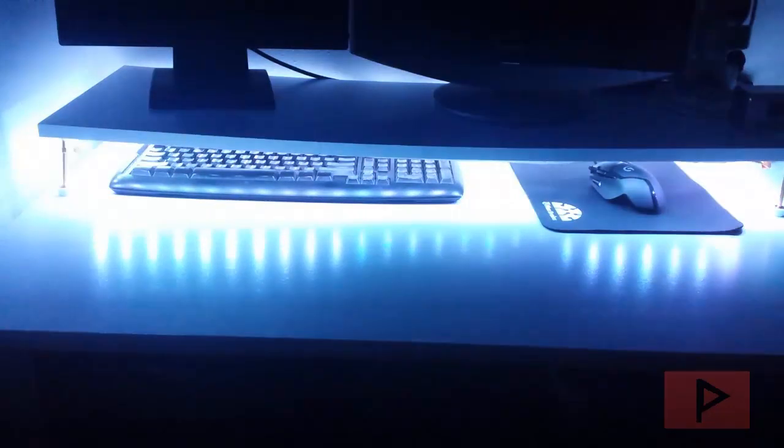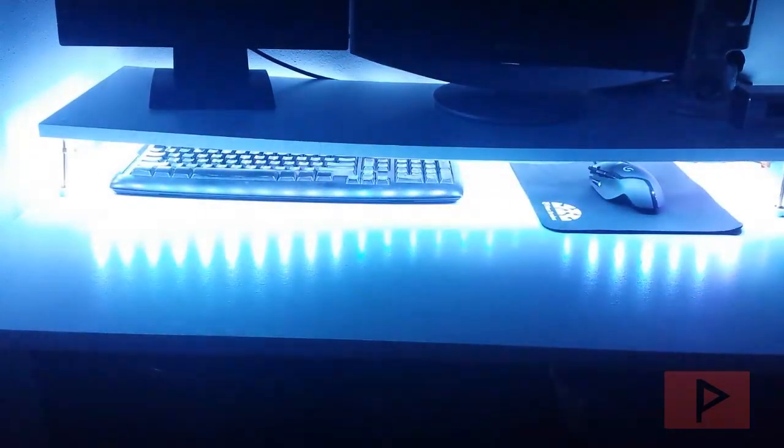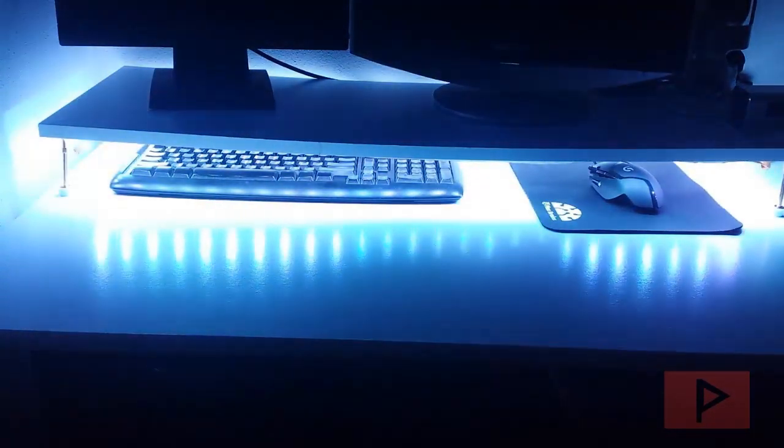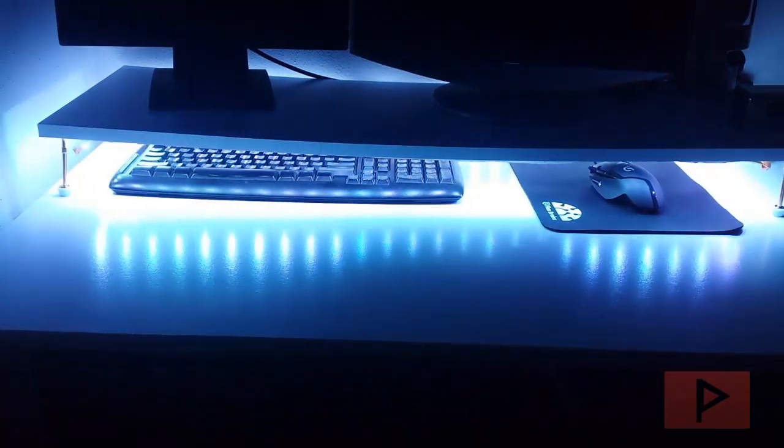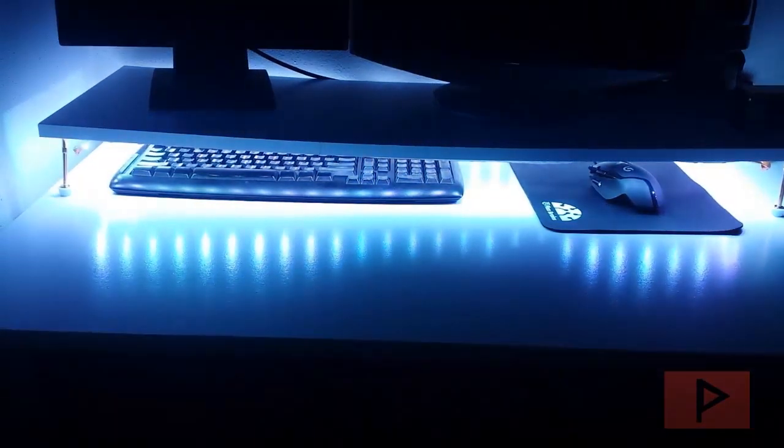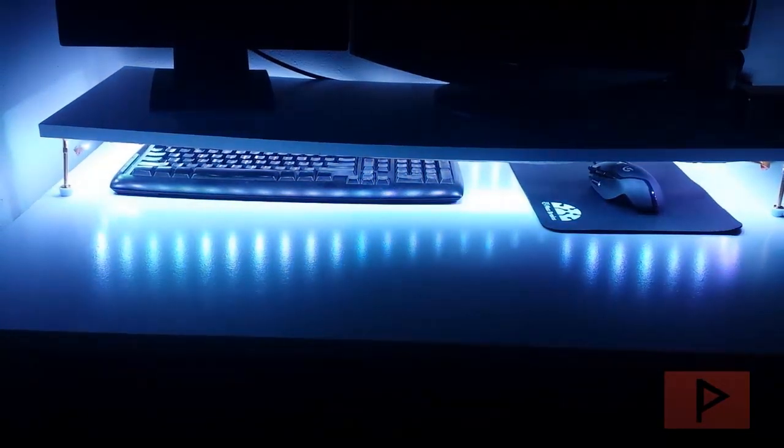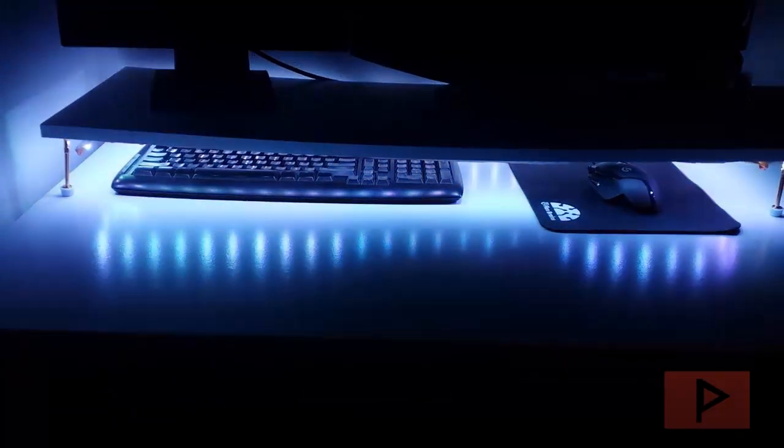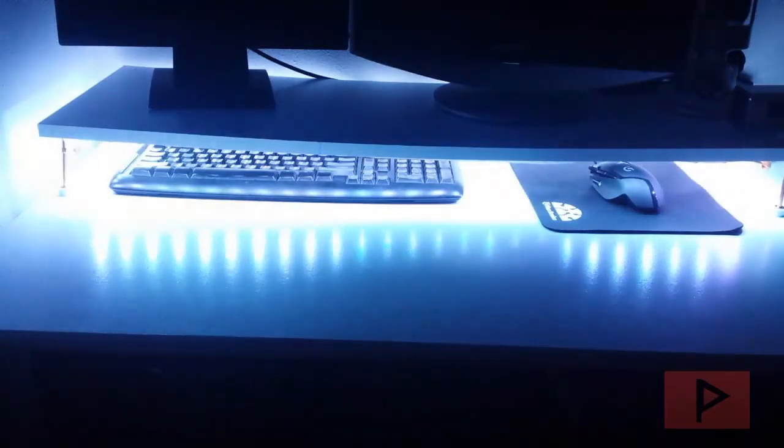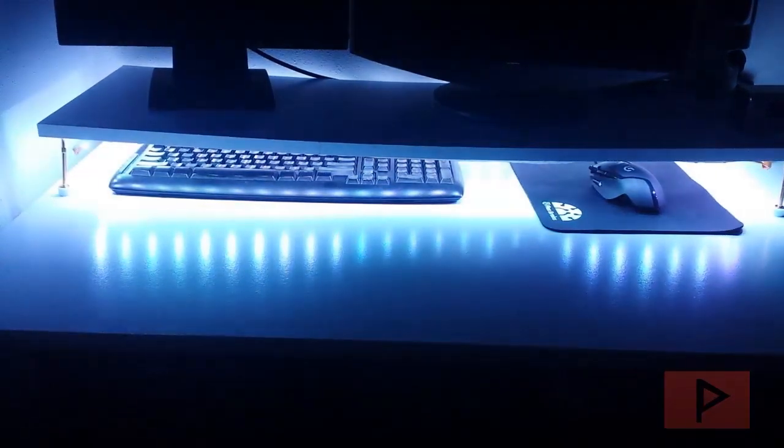Now let's adjust the brightness. So here we go. I'm making it brighter, brighter, brighter. And then here, let's make it dimmer. Dimmer, dimmer, dimmer, dimmer, dimmer.